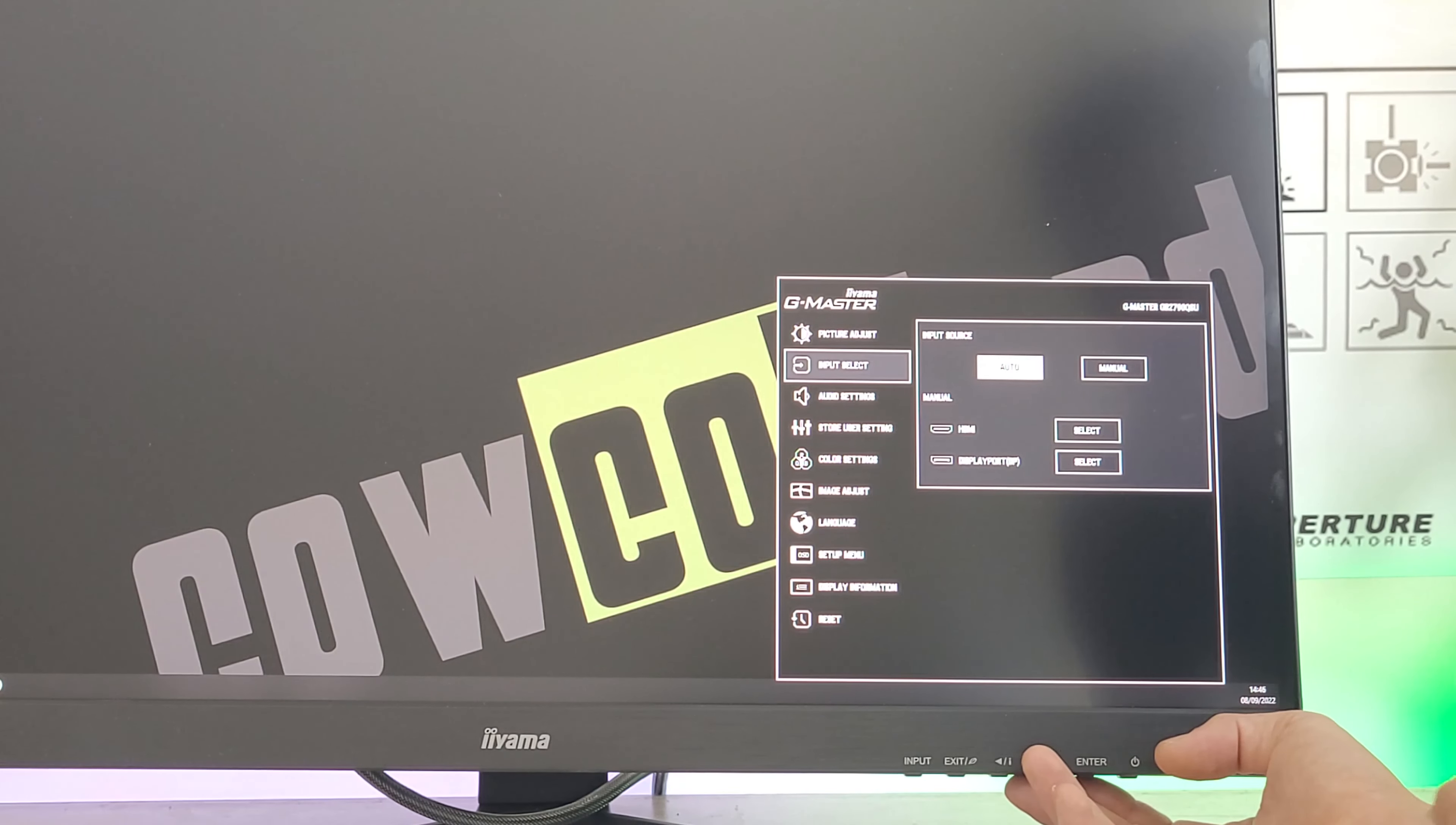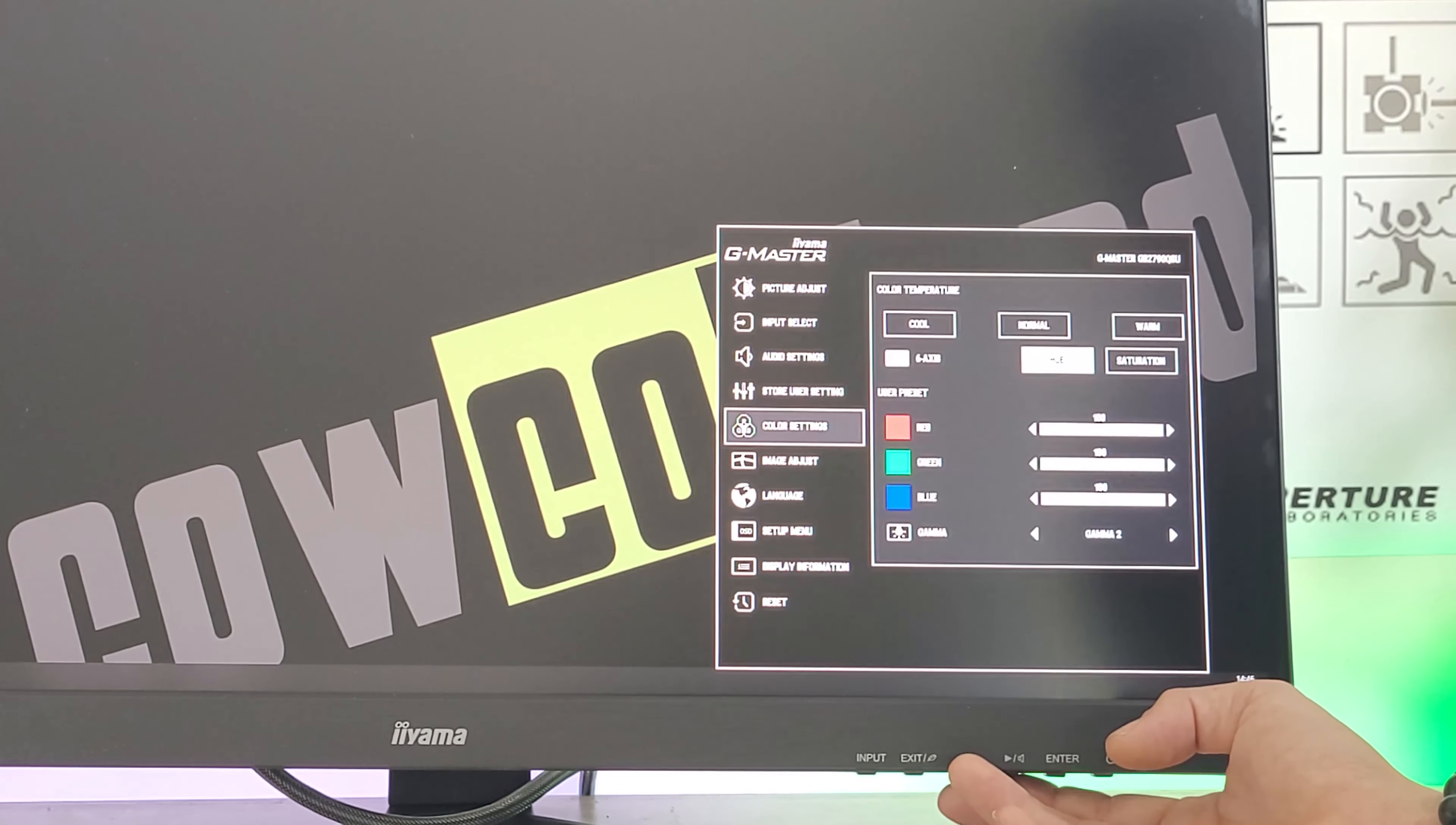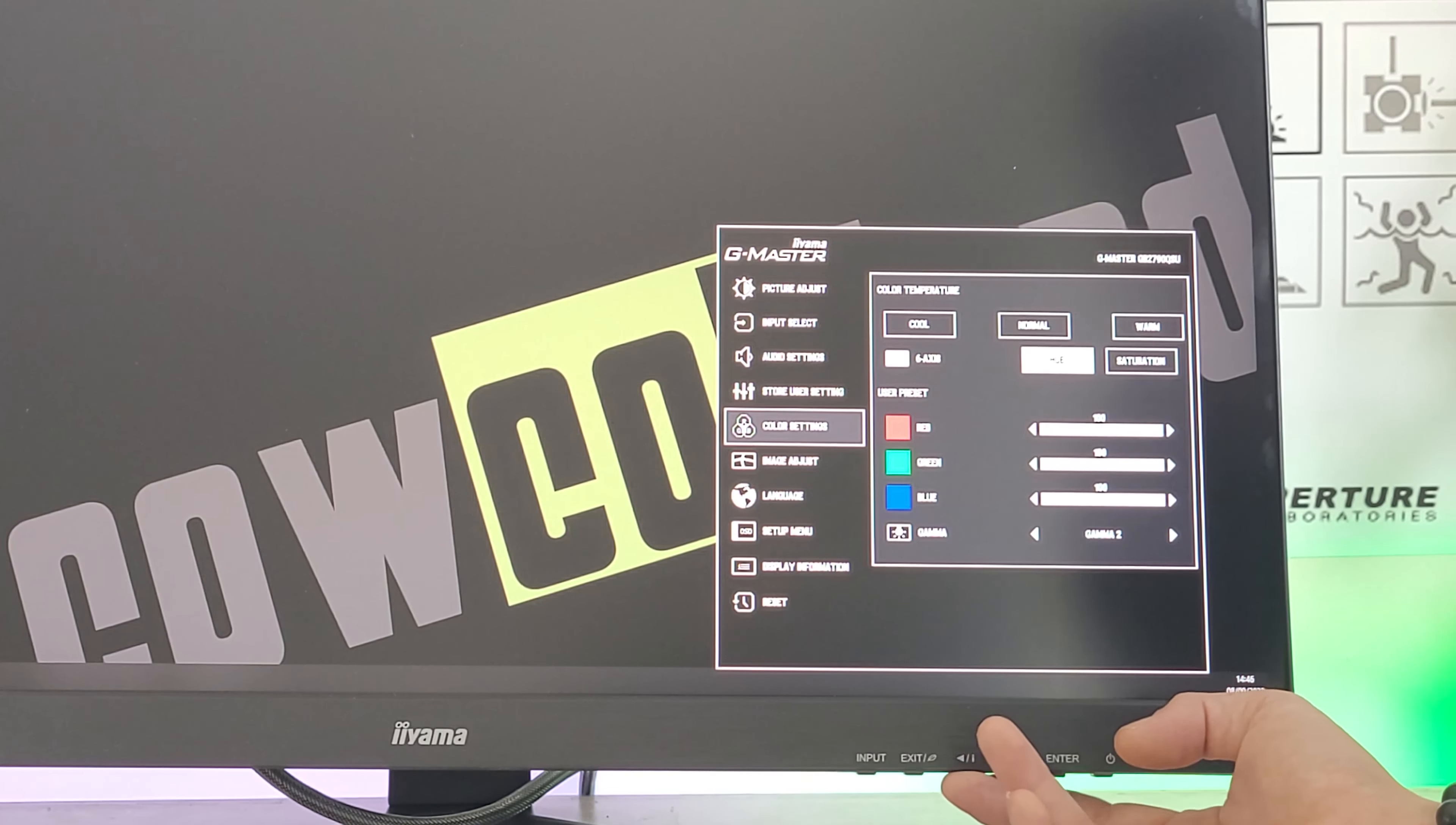Source options include HDMI, DisplayPort, and auto adjustment. Audio settings cover volume and mute. There are three user modes to save our parameters, plus color settings with white temperature - cold, normal, or warm. There's also six-axis adjustment and individual RGB color control plus gamma.